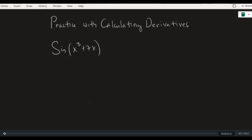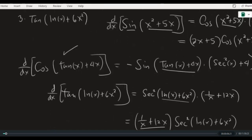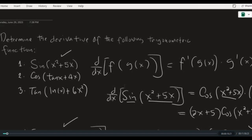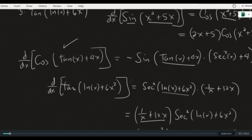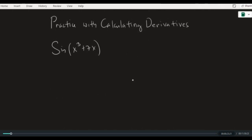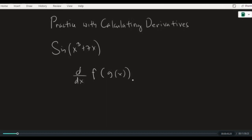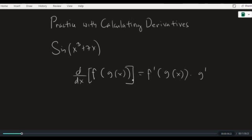We will continue our drill on finding derivatives. In the previous video, we calculated the derivatives of trigonometric composite functions where we directly applied the chain rule. As a recap, a composite function is of the form f of g of x — a function nested within another function. In this composite function, g is a function inside f, and to find the derivative, we find the derivative of the outside function while keeping the inside function the same, then multiply by the derivative of the inside function g prime of x. This is the main idea behind the chain rule.